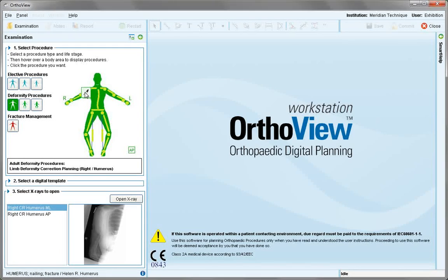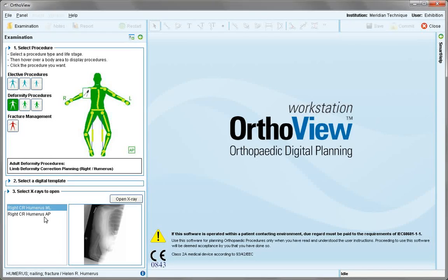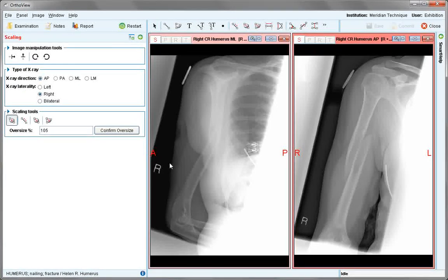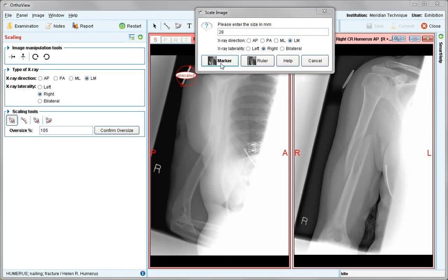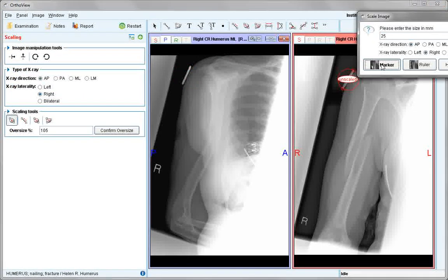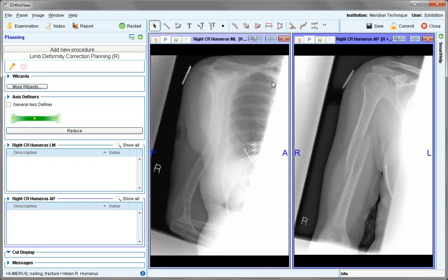For this case we choose the humerus, open both images and then scale in the usual way, remembering to specify the laterality or the view of the image. Once both images are scaled, the planning screen is visible.